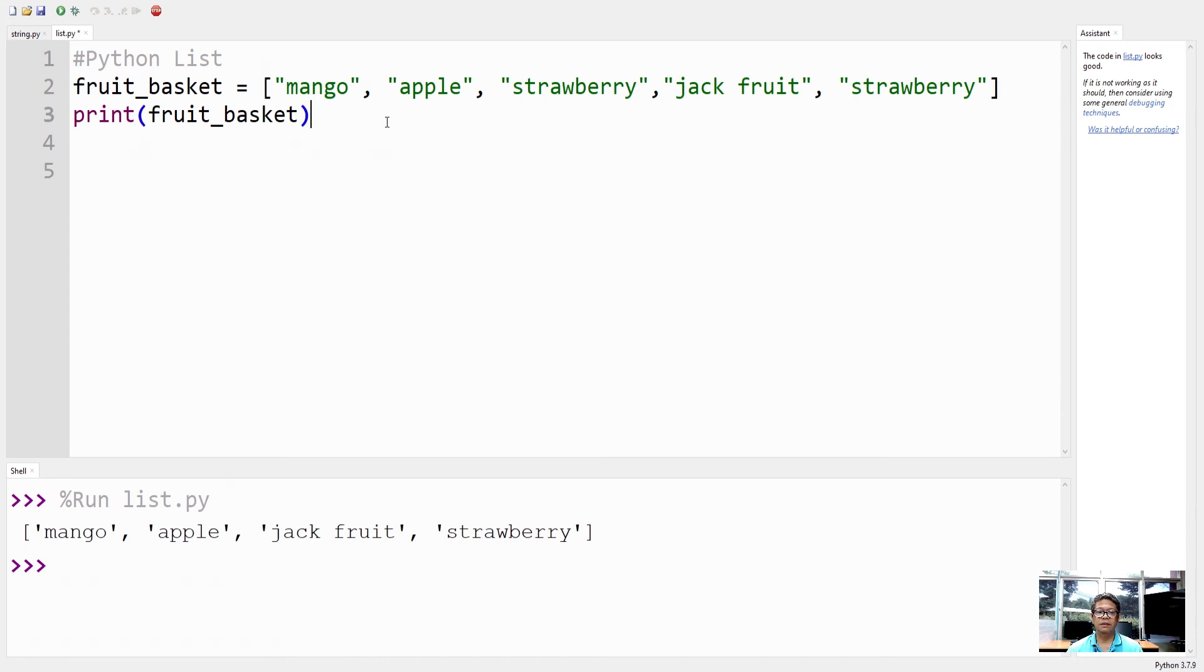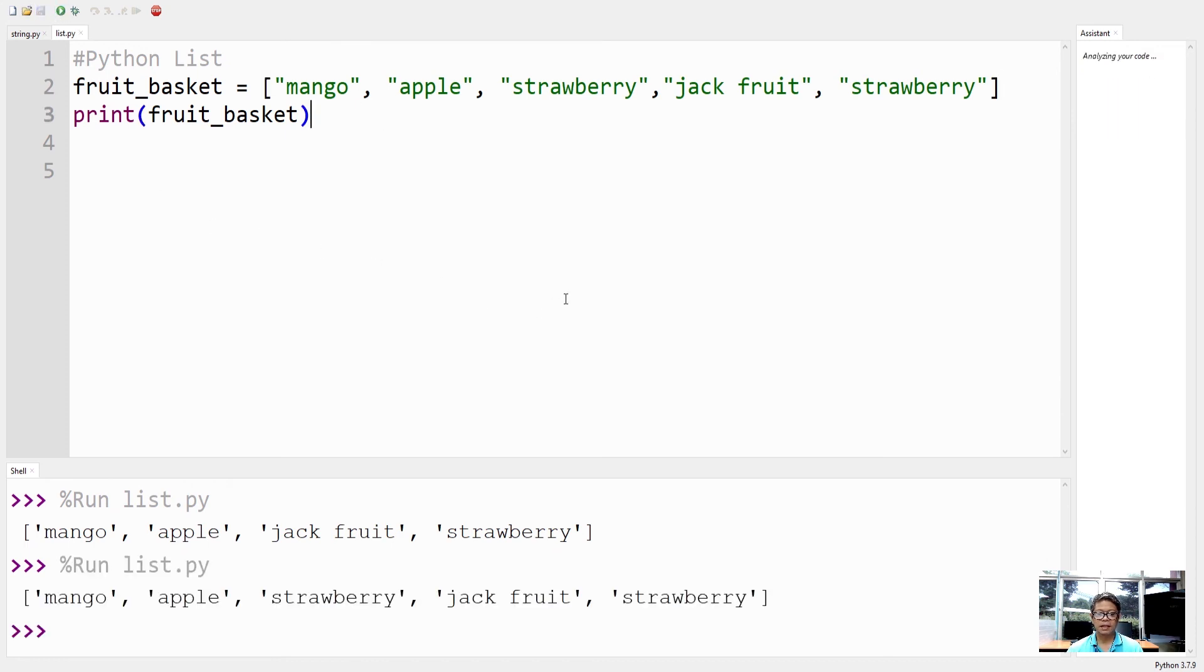You have duplicate items, strawberry in the list.